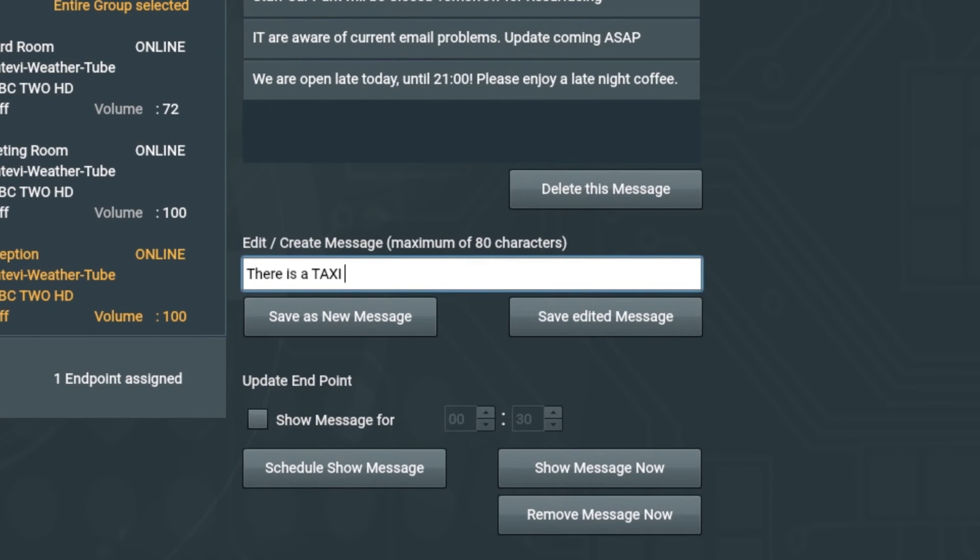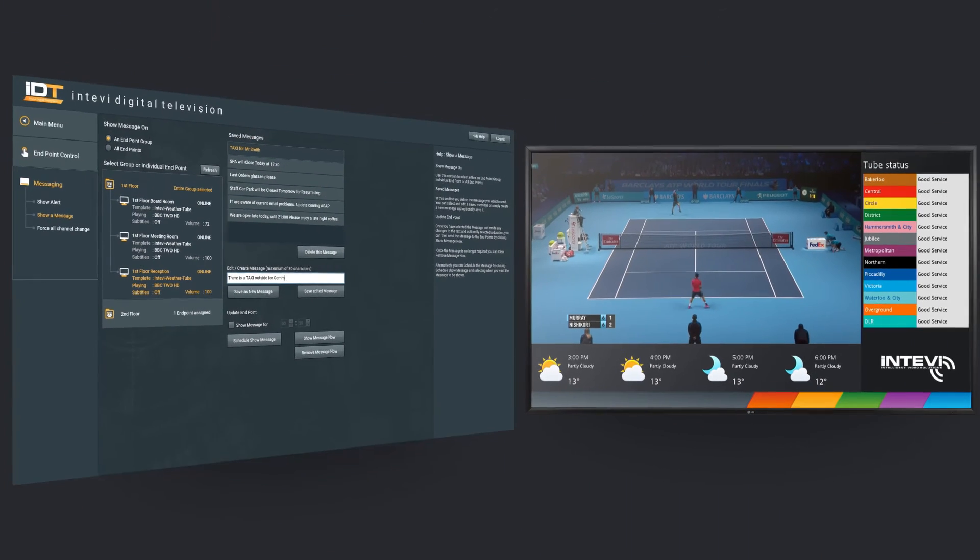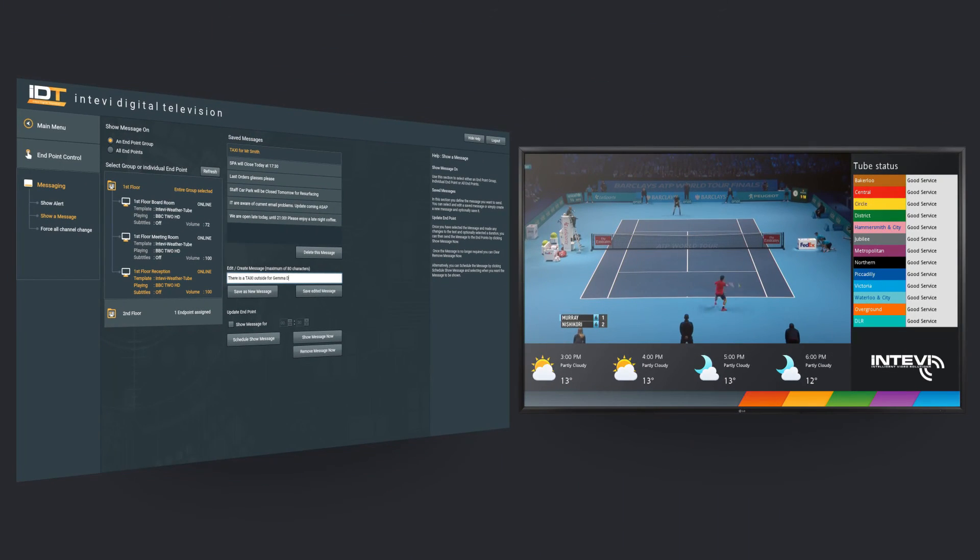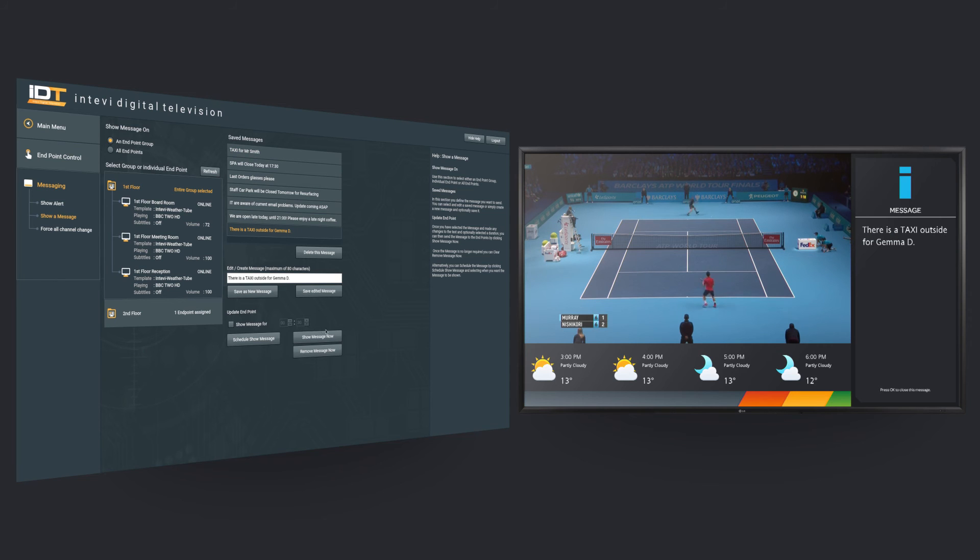Messages can be sent with a simple what-you-see-is-what-you-get text editor, and these can be triggered via the web or mobile interface, or events can be scheduled for a later time.